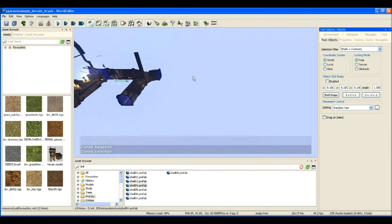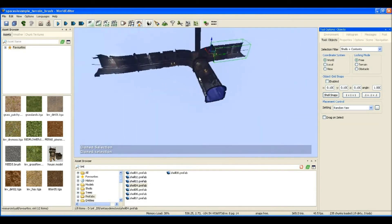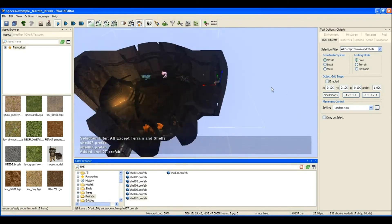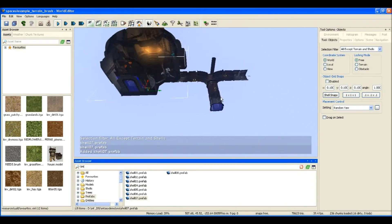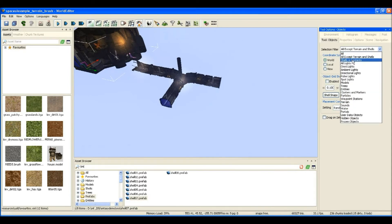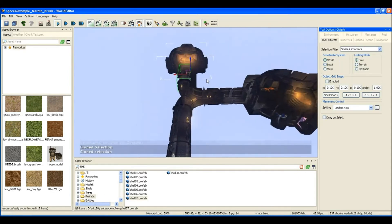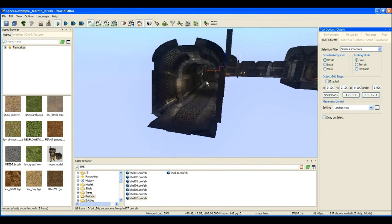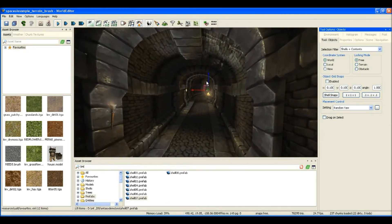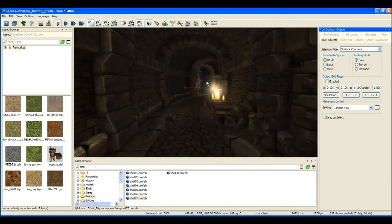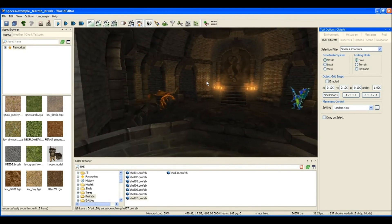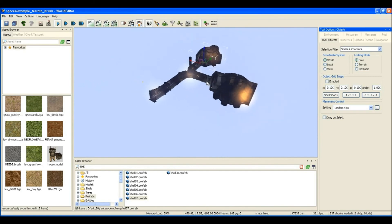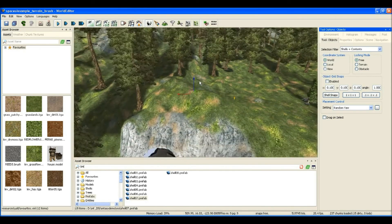And I can copy these existing ones and just place them like so. There we go, there's our dungeon network, we can fly in there and take a good look at what it looks like.